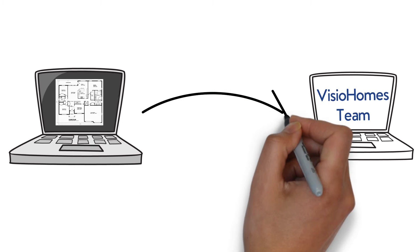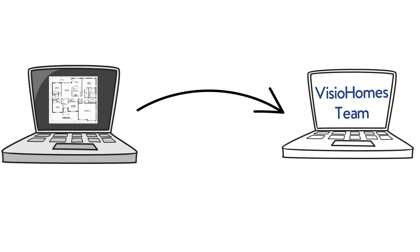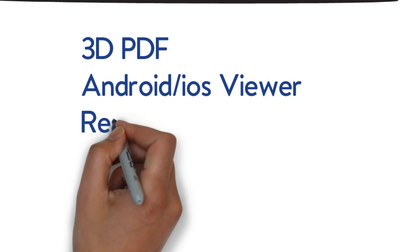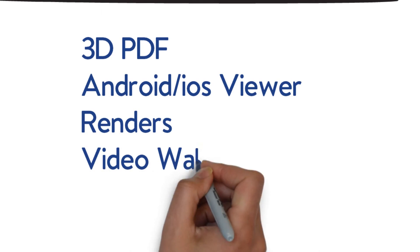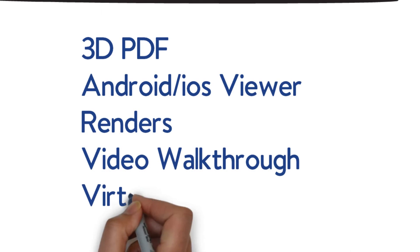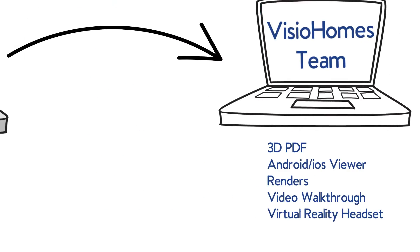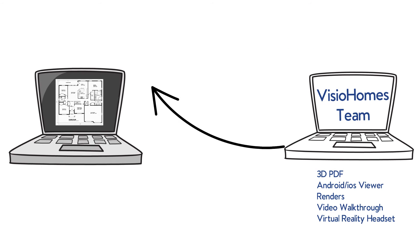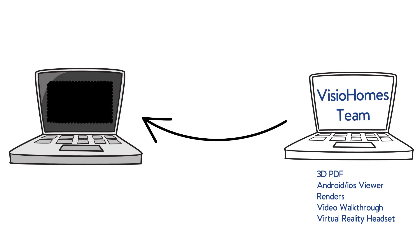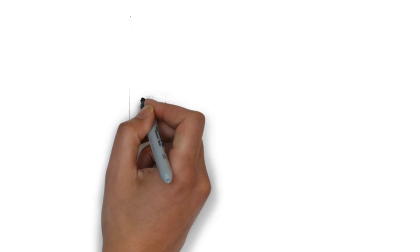Just send us your blueprints and choose from a variety of options available for converting. Once 3D modeling is complete, we'll send you the files as per your selected options.